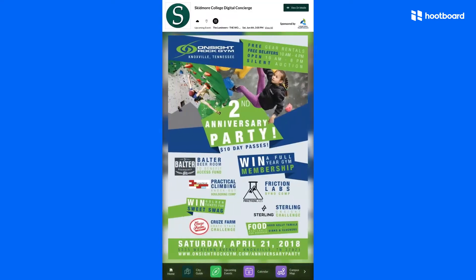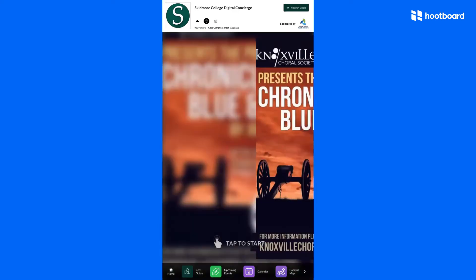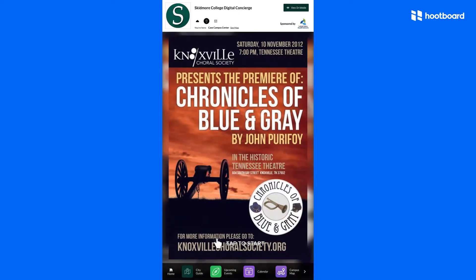Let's start with HootBoard's kiosk software. As I've been talking, you may have noticed various attractor loops running. These are used to attract audiences when they are further away from the kiosk screen, and can be updated to suit your location's needs and include your specific content.